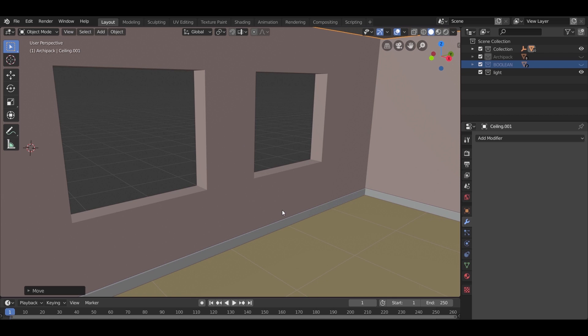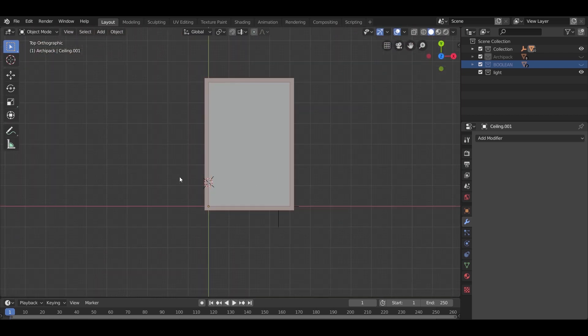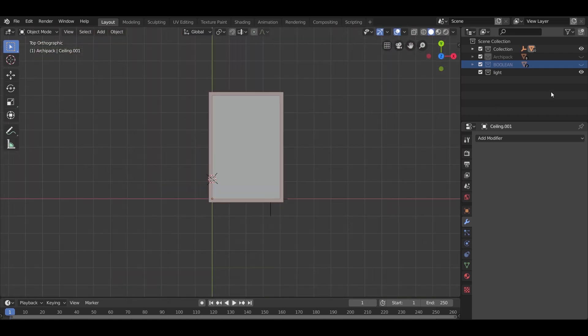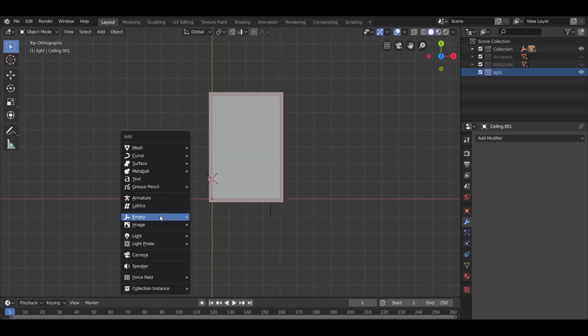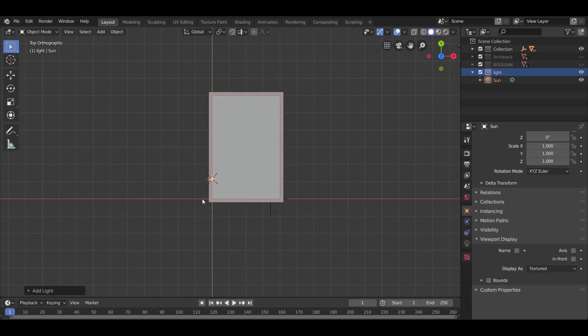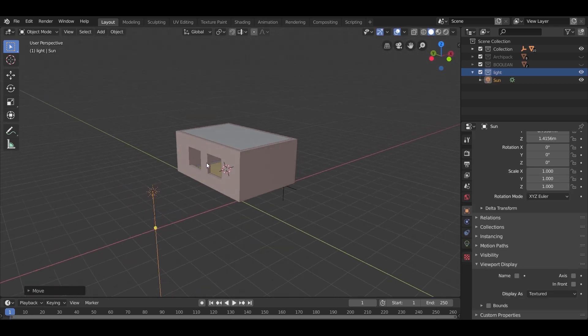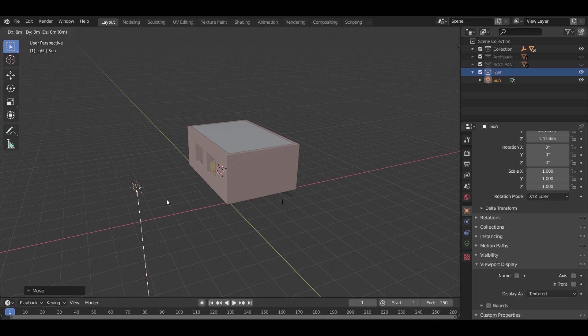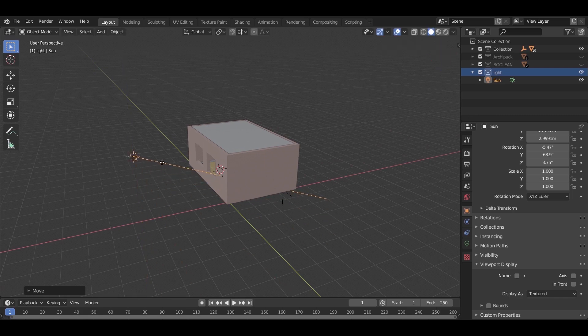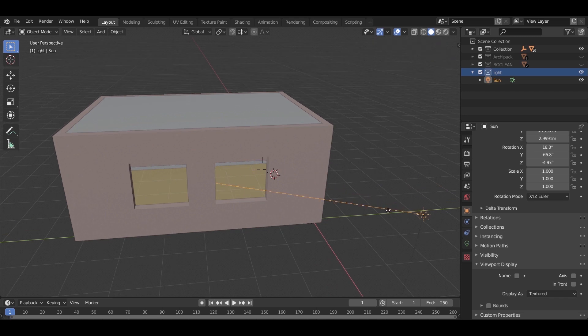Before wrapping this part, let us add a light. Go to top view. You can use the number pad to switch between views. From the top, go to add, select sun from the light panel. Use G and R to move and rotate the sun so it faces the windows side.